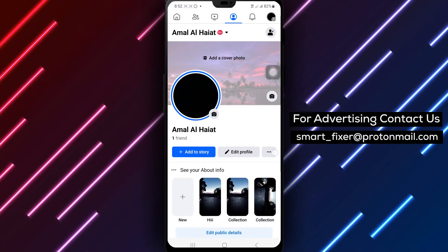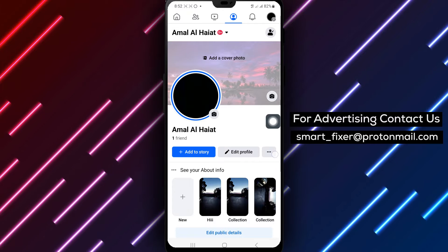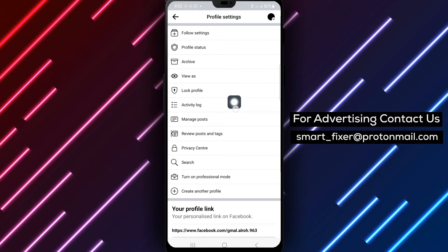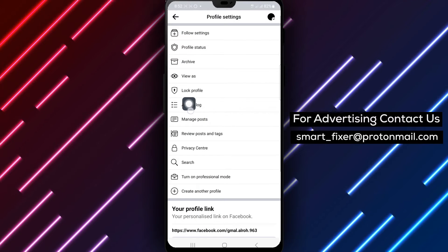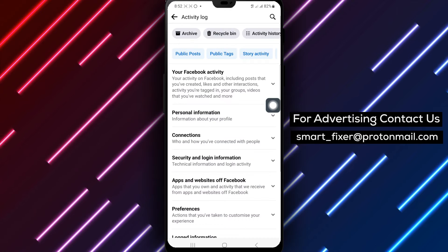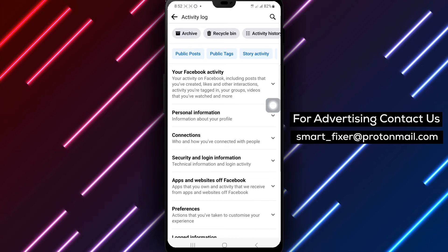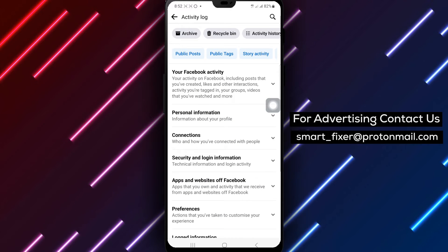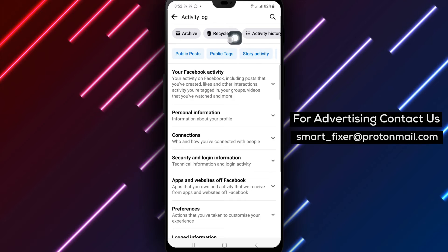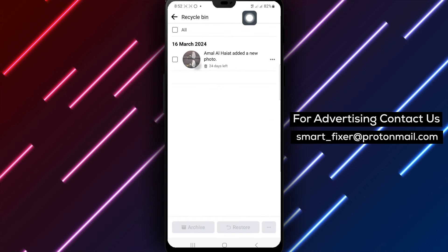Next, tap on the three dots icon located on your profile page to access additional options. Select Activity Log from the Options menu to view your activity history. Tap on Trash to see the items stored in your trash folder.